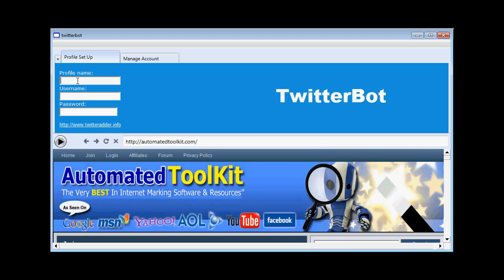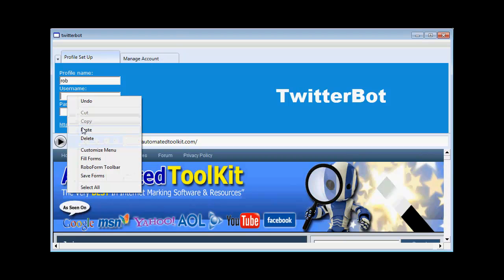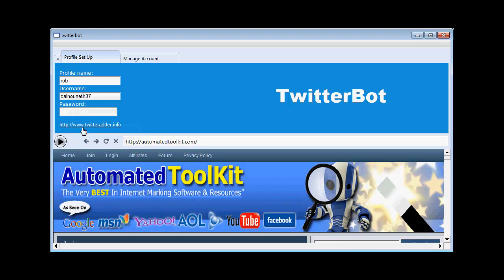Enter a profile name. I'm just going to call it Rob. Enter a username.